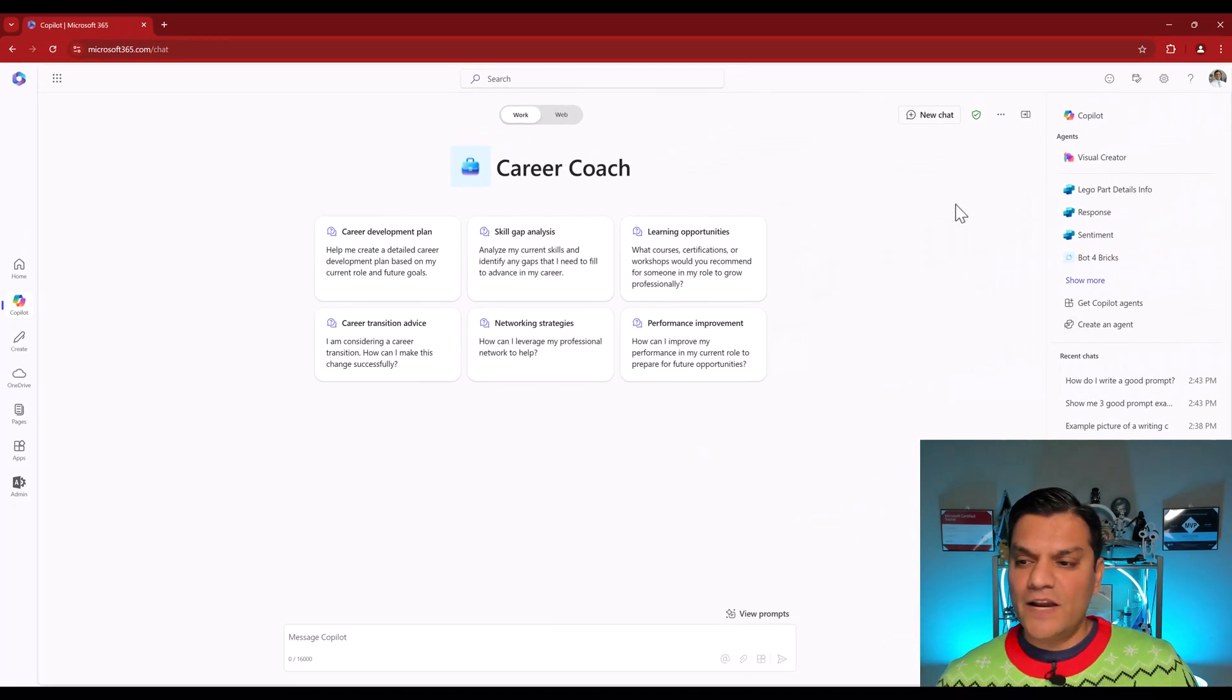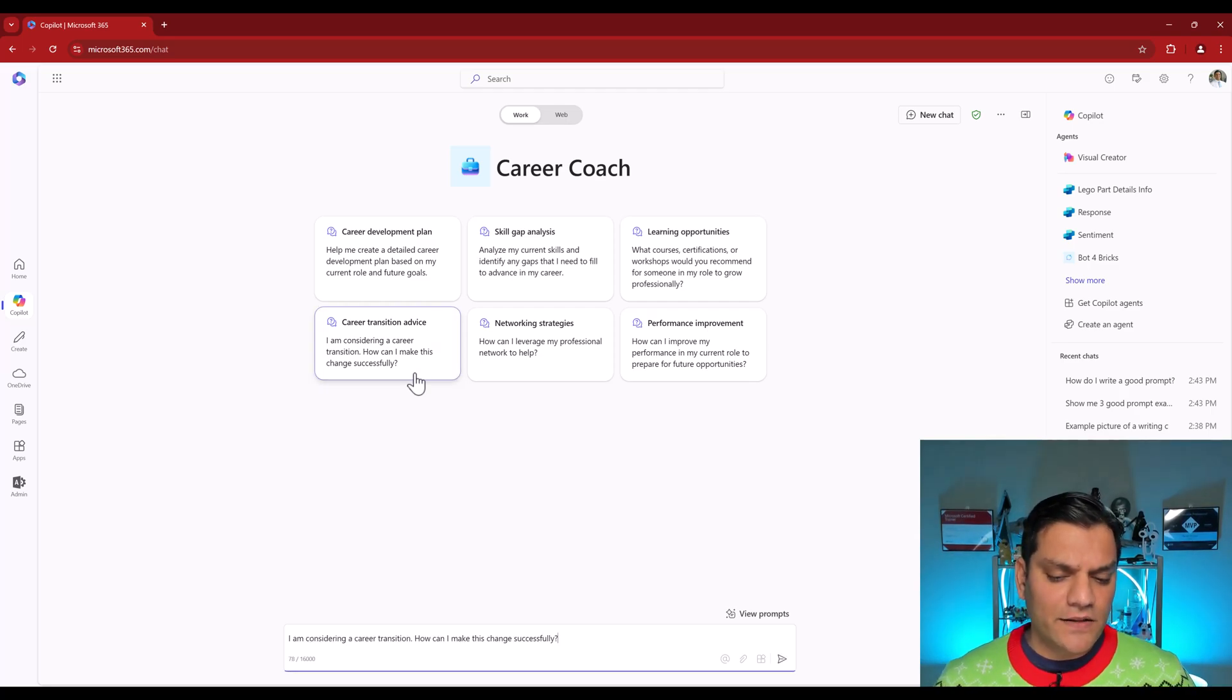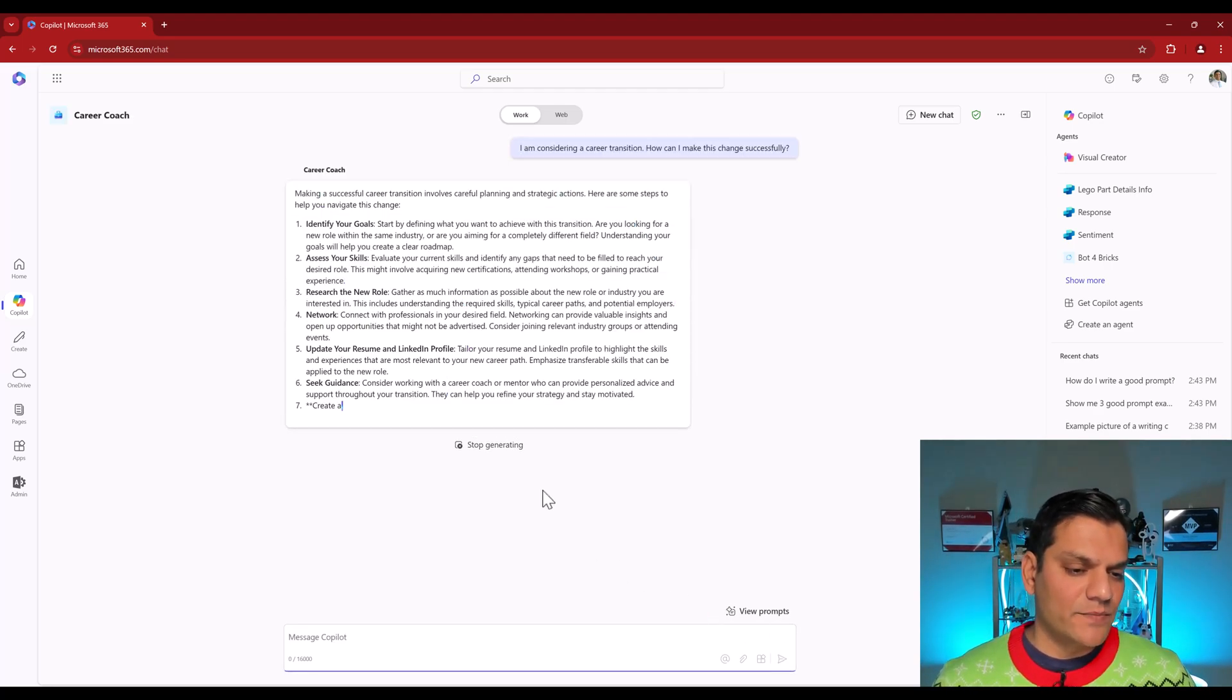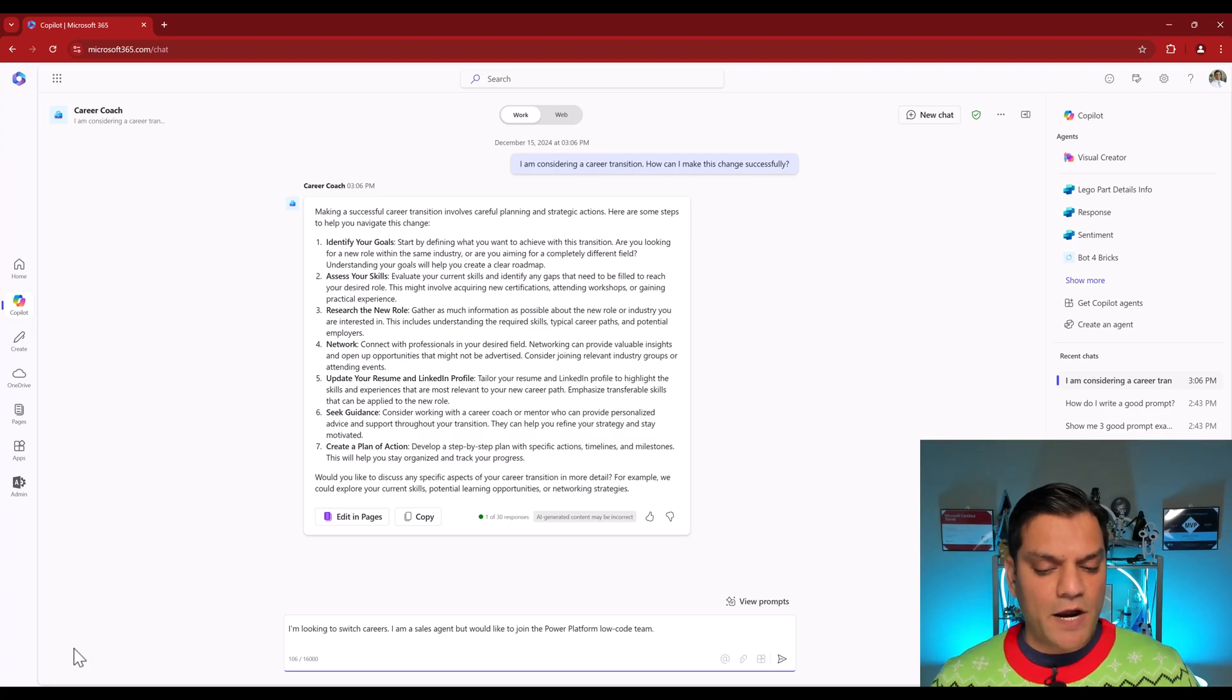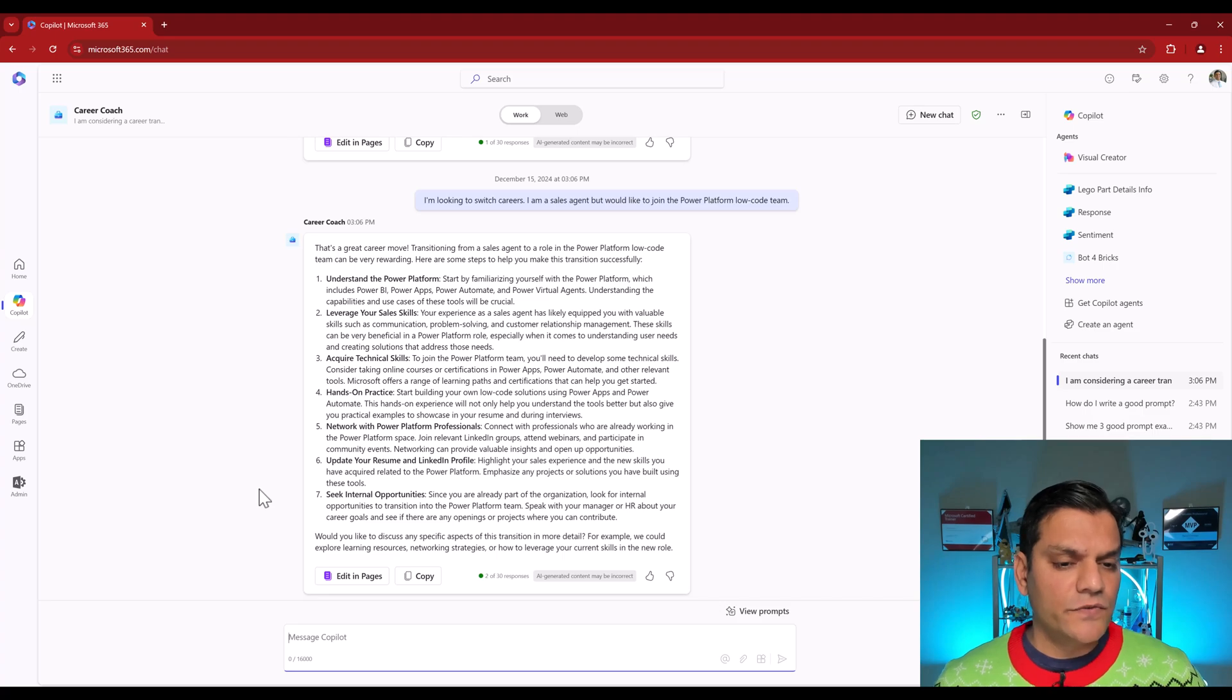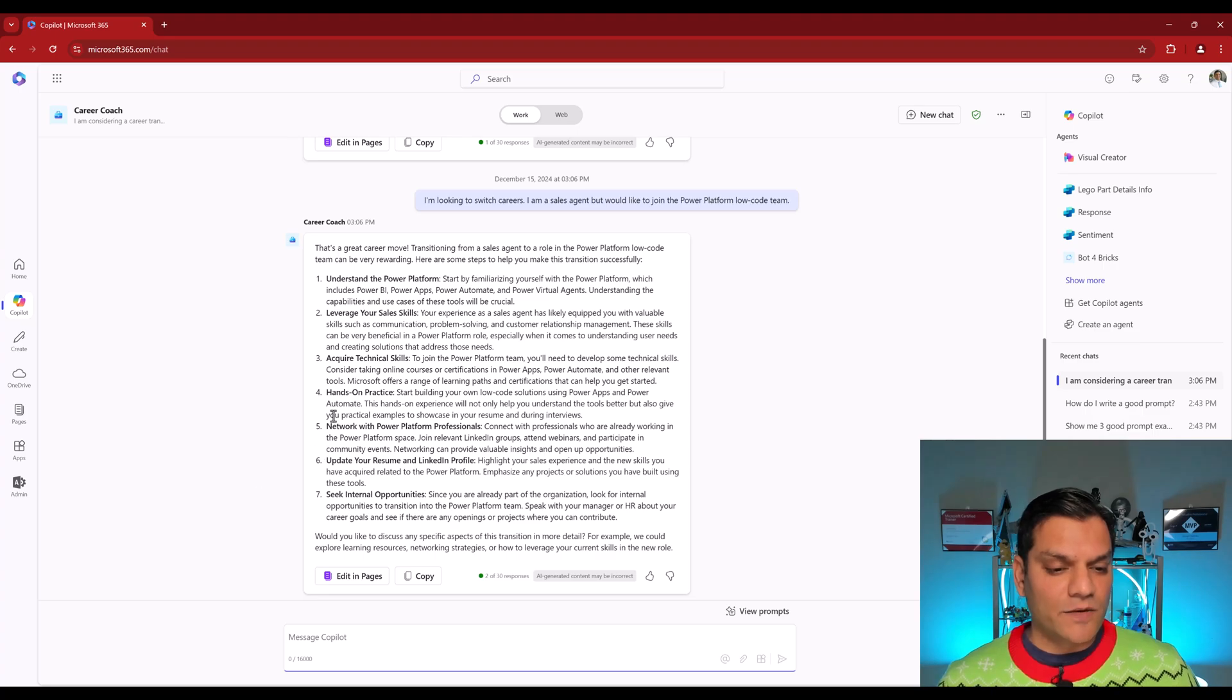And right off the bat, we have selected it right over here. It's the Career Coach and is giving us some prompts. So I'm going to go and ask this one. So I'm considering a career transition. How can I make this change successful? So I'll go and select on that prompt. I'll go ahead and click on the next or the enter. And it is starting to give me some career coach examples. Pretty neat. I can go ahead and double click on any one of these. Or I can even go and put in one of my own questions. So right over here, it says, I'm looking to switch careers. I'm a sales agent, but would like to join the Power Platform low-code team. I put that in. Go ahead and hit enter. Now the Career Coach is actually going to give me some advice on that. It actually says, this is a great career move. Transitioning from sales agent to a role in the Power Platform low-code can be very rewarding. And now it is giving me these seven steps over here. It's actually pretty neat. It's even going and telling me some hands-on practices is important and other things.